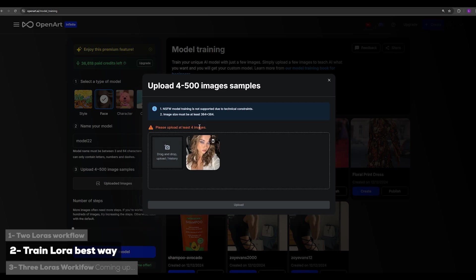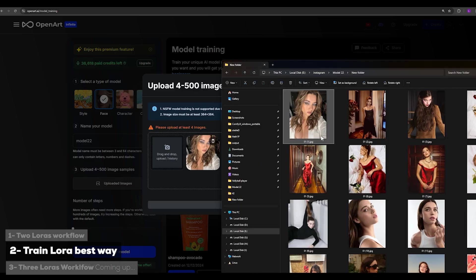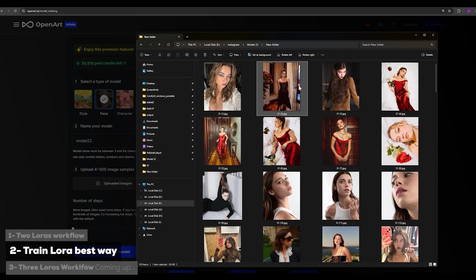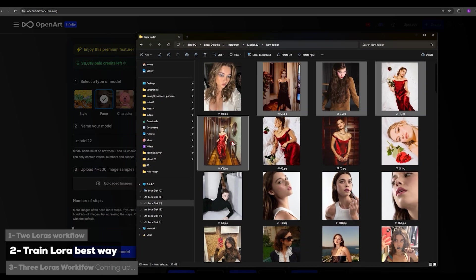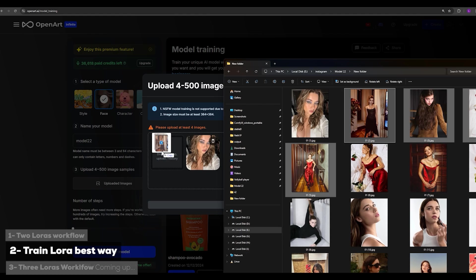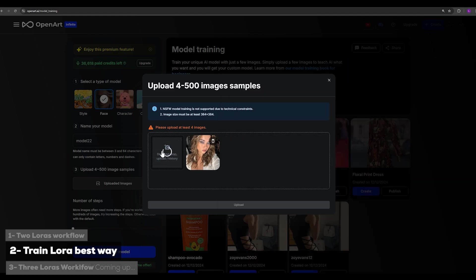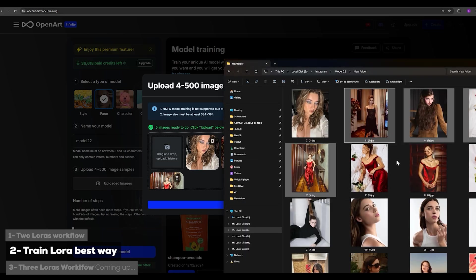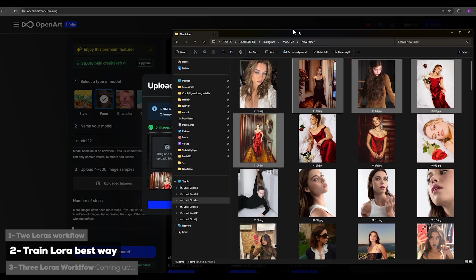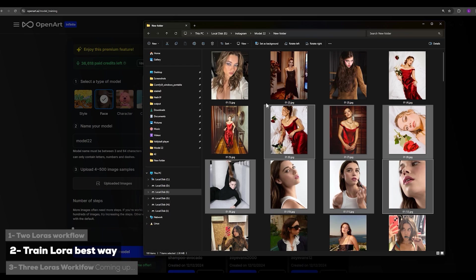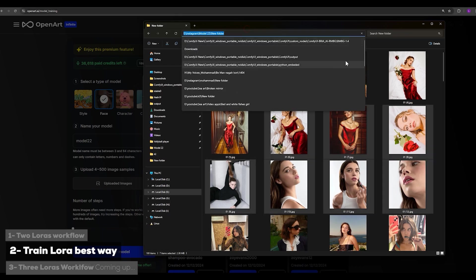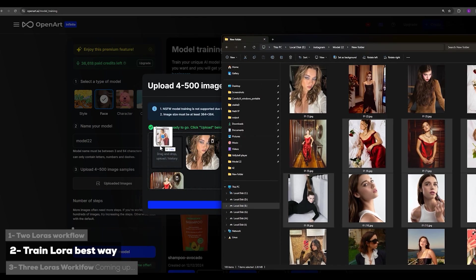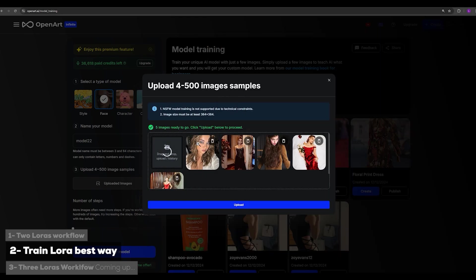You need to upload at least four images. You can select and upload multiple photos at once. For example, I select four images and drop them in. If you try to upload all 100 at once, the site might crash or not be able to handle all of them simultaneously, so I recommend uploading 4 to 10 photos at a time.